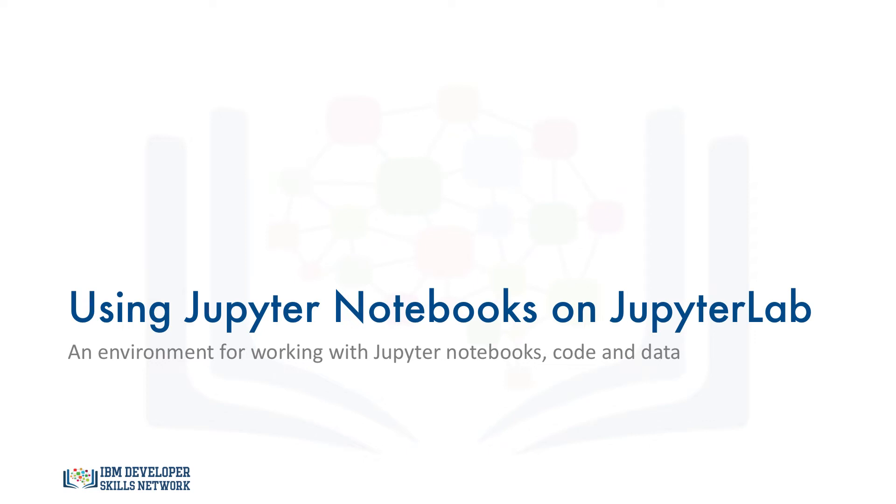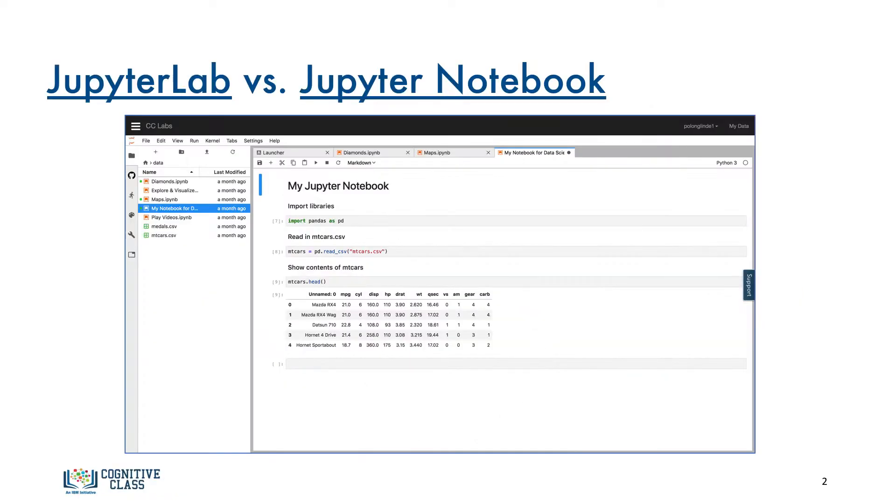Welcome. In this video, we'll introduce you to JupyterLab, which is an environment that allows you to easily edit and organize Jupyter Notebooks. Now you're going to hear the terms JupyterLab and Jupyter Notebook a lot. So just to clarify here,